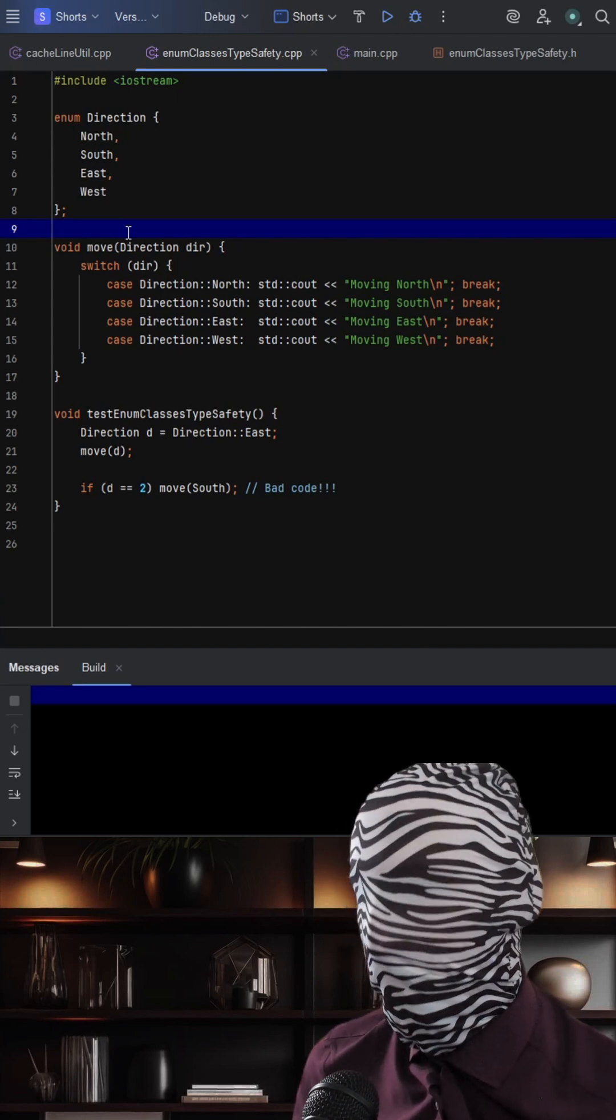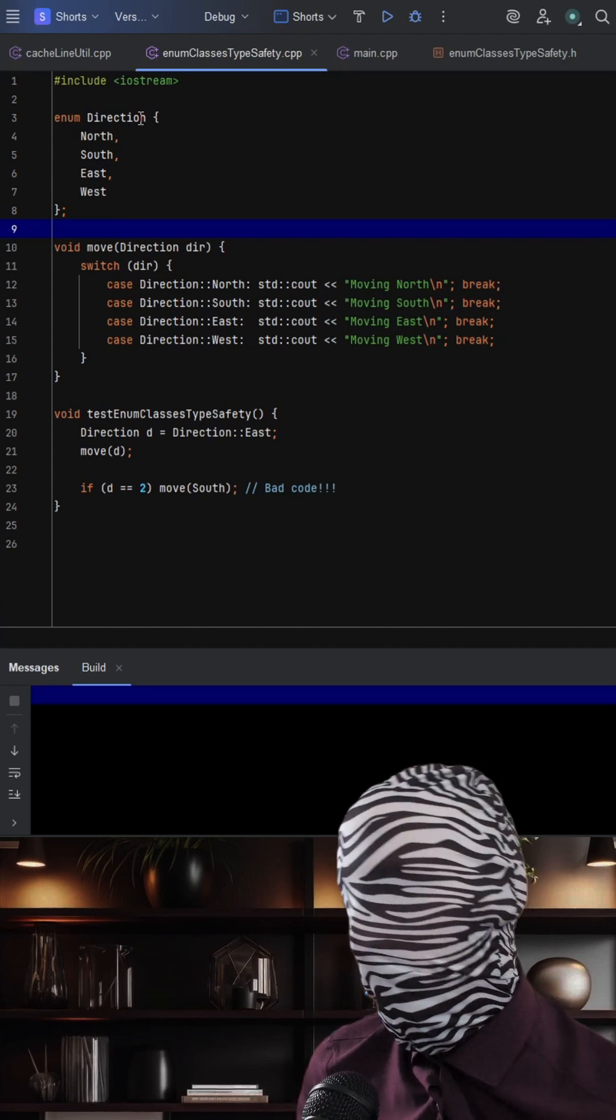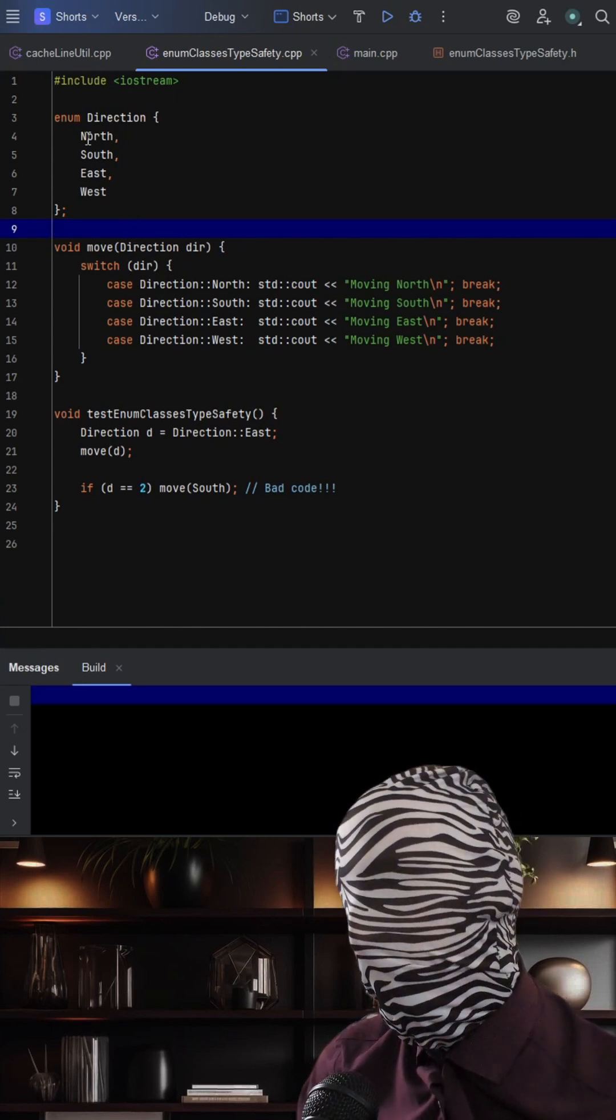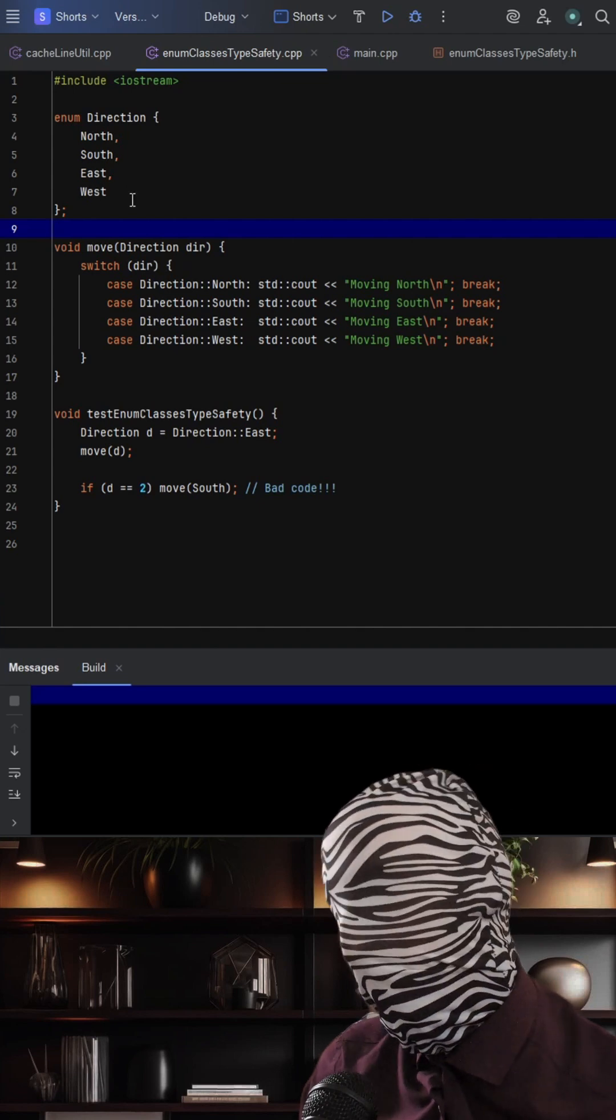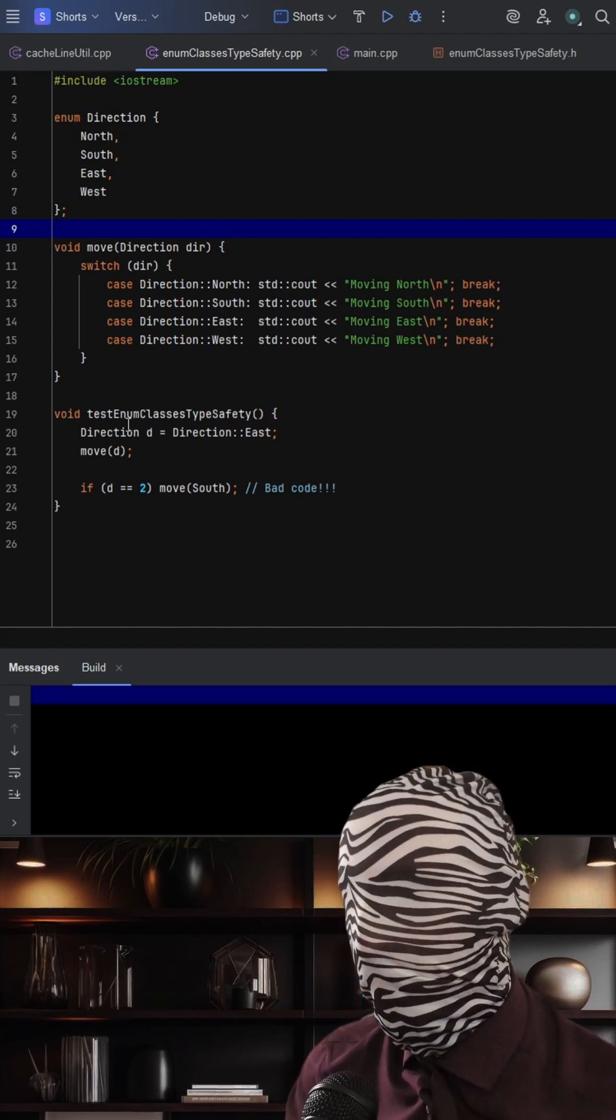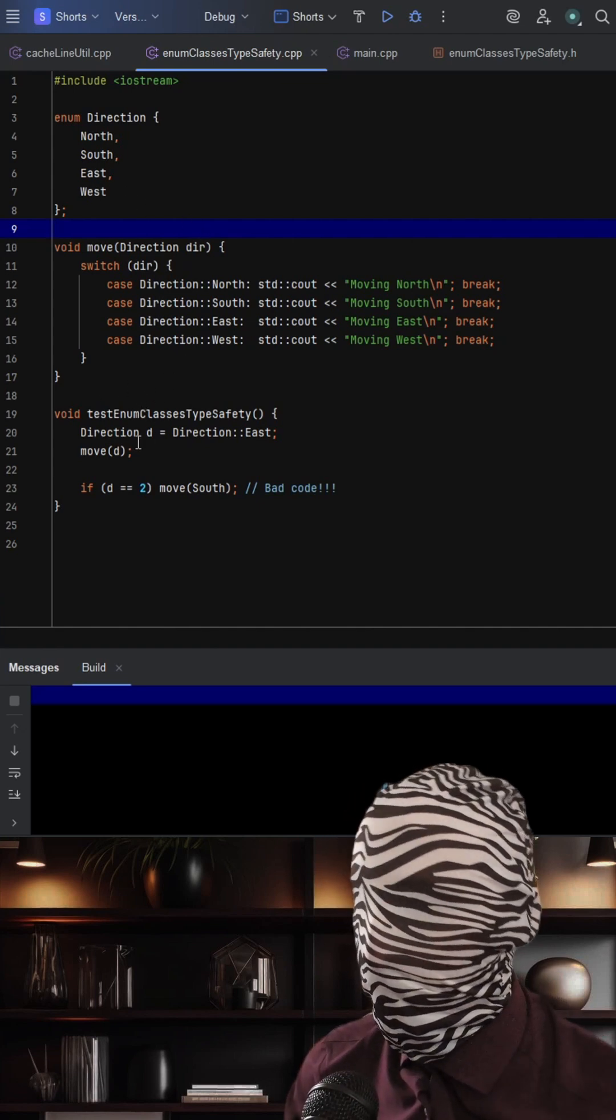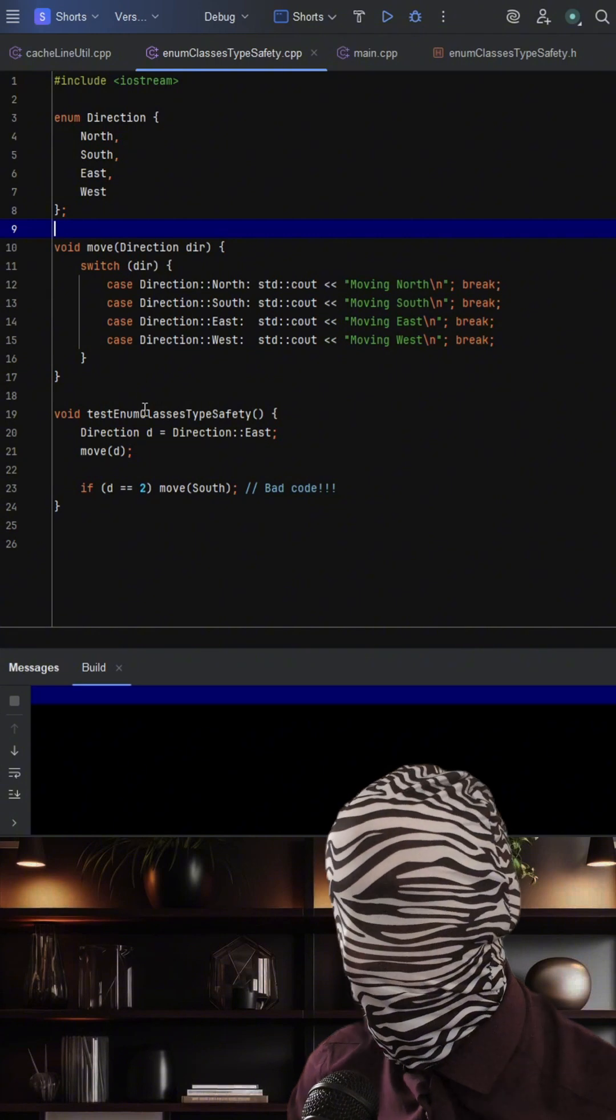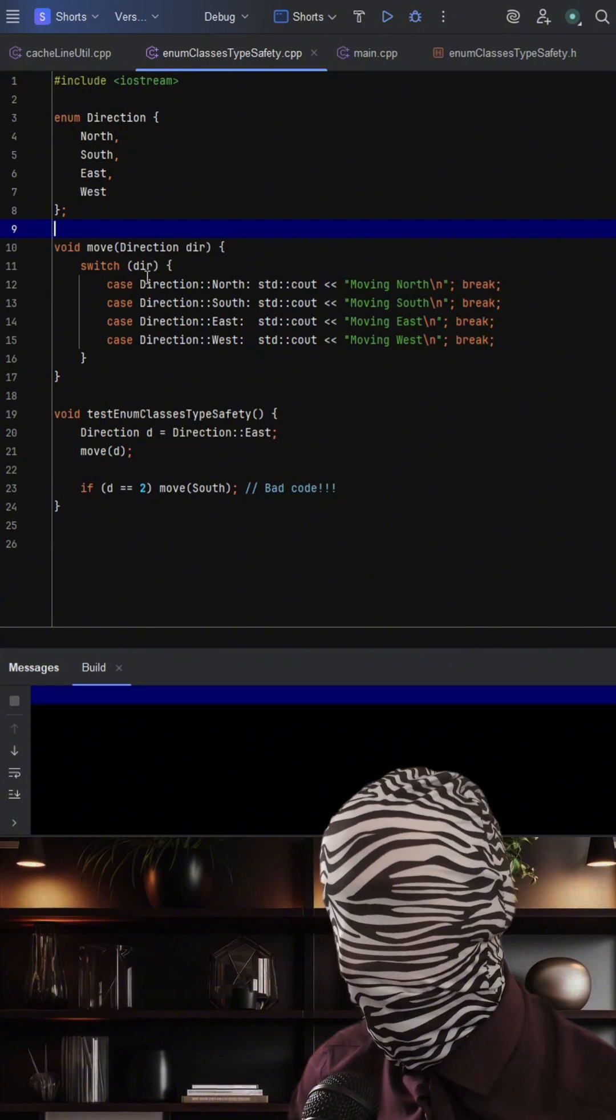In this code we define a plain enum direction with values north, south, east, and west. We pass direction east to a function called move that prints the correct direction.